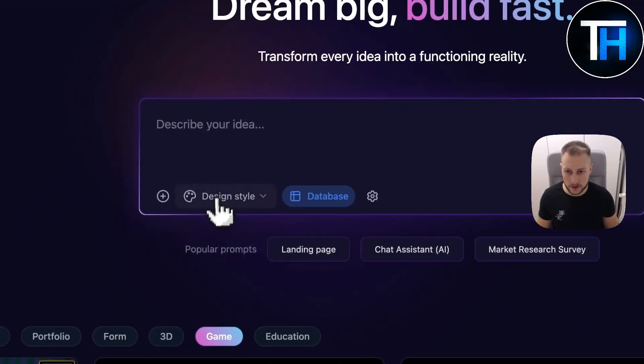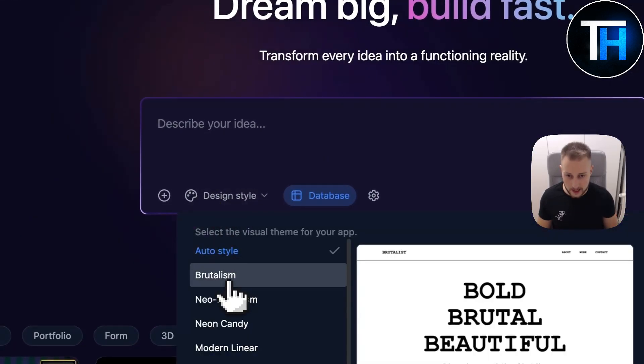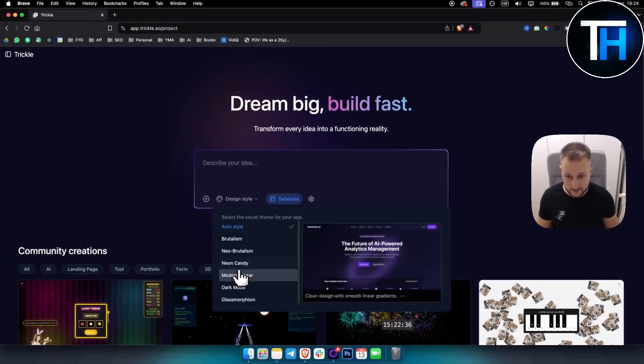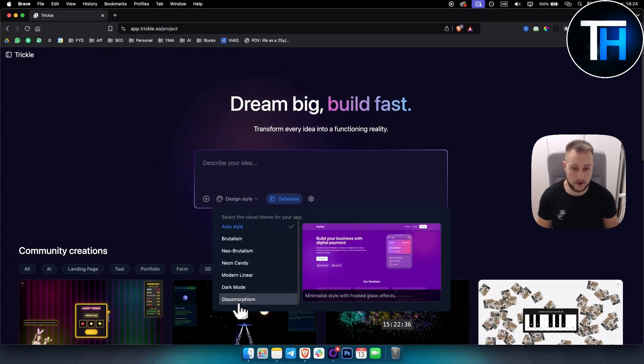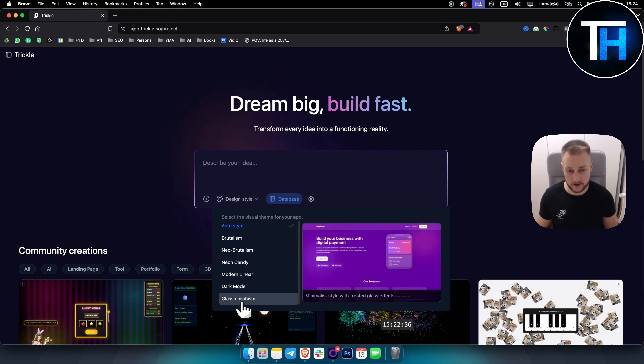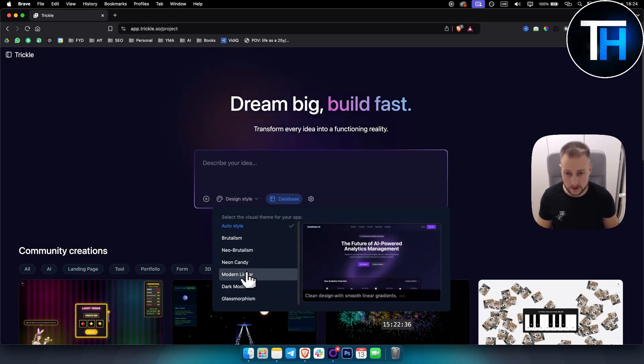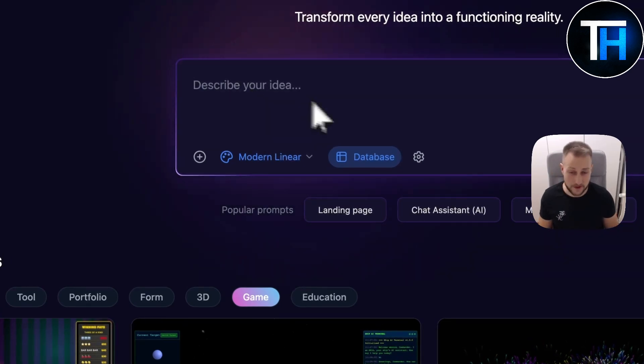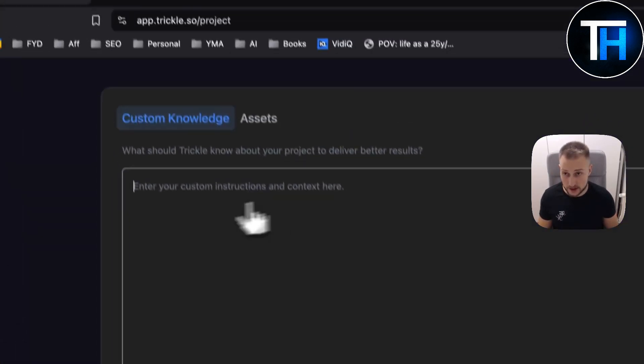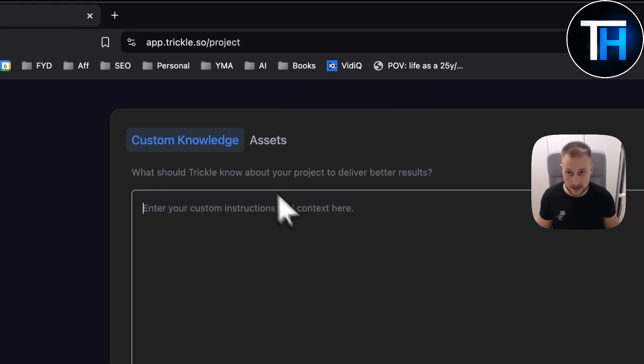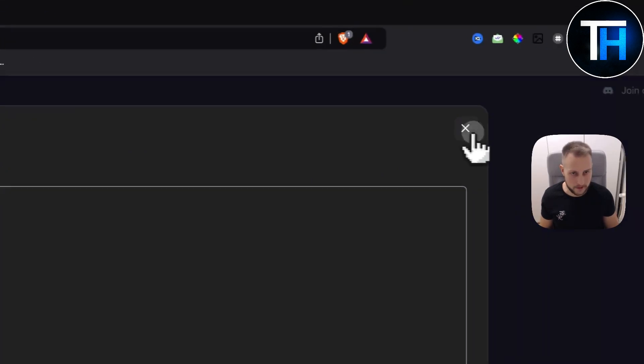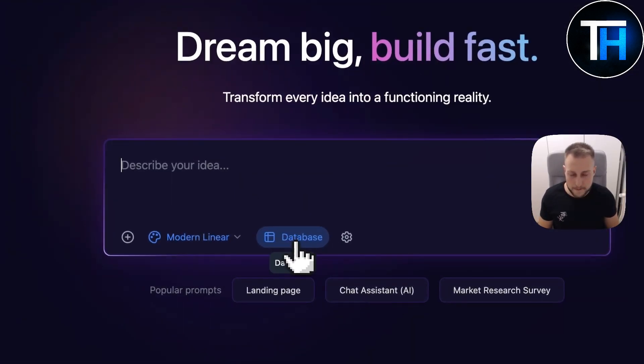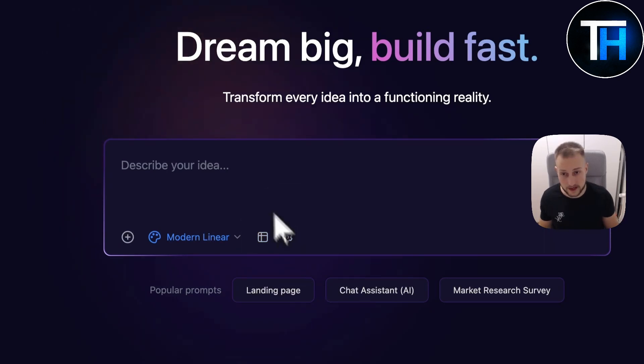So what we can do, we can also go here and create a style already. If you have a style inside of your head that you want to recreate, then you can click on the style. Here you can enter custom instructions and context here. This is like custom knowledge. It's not really relevant for today's tutorial, but we can also go with database or without database.